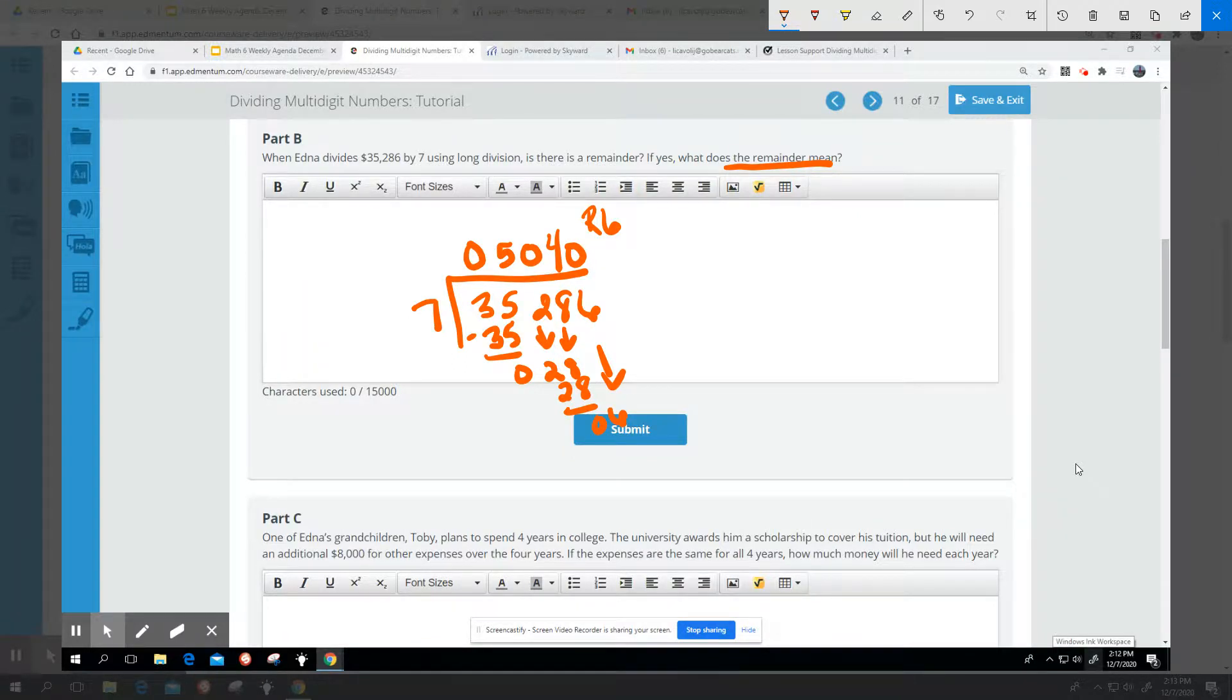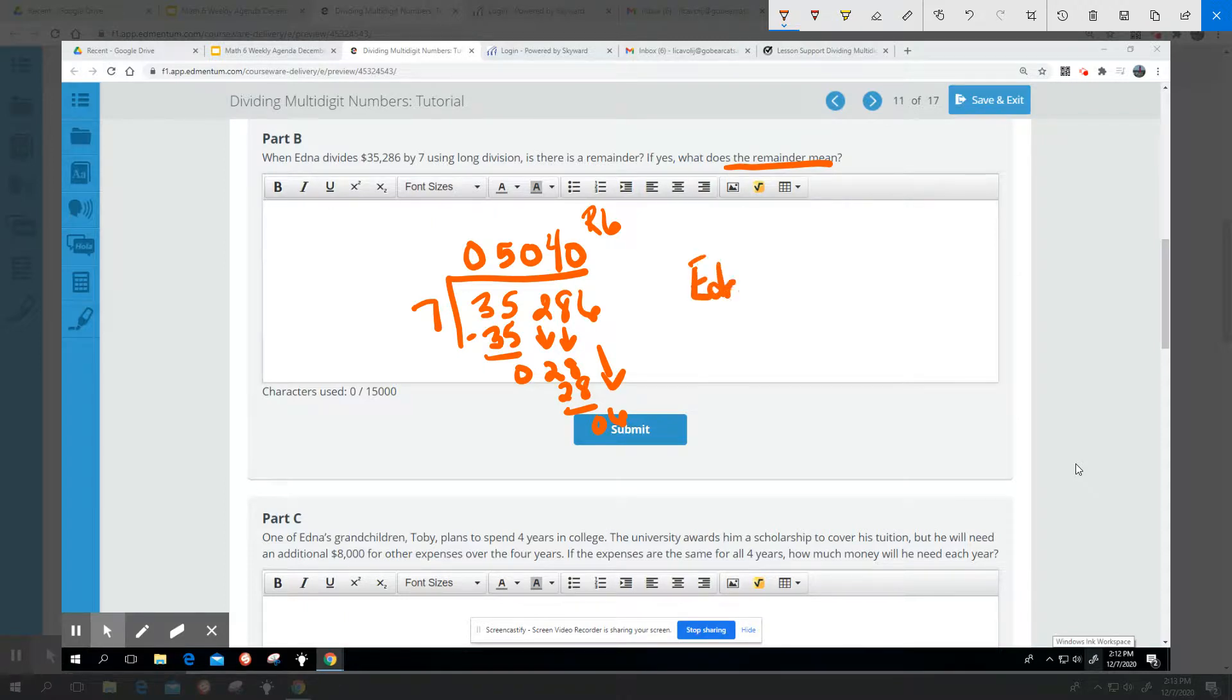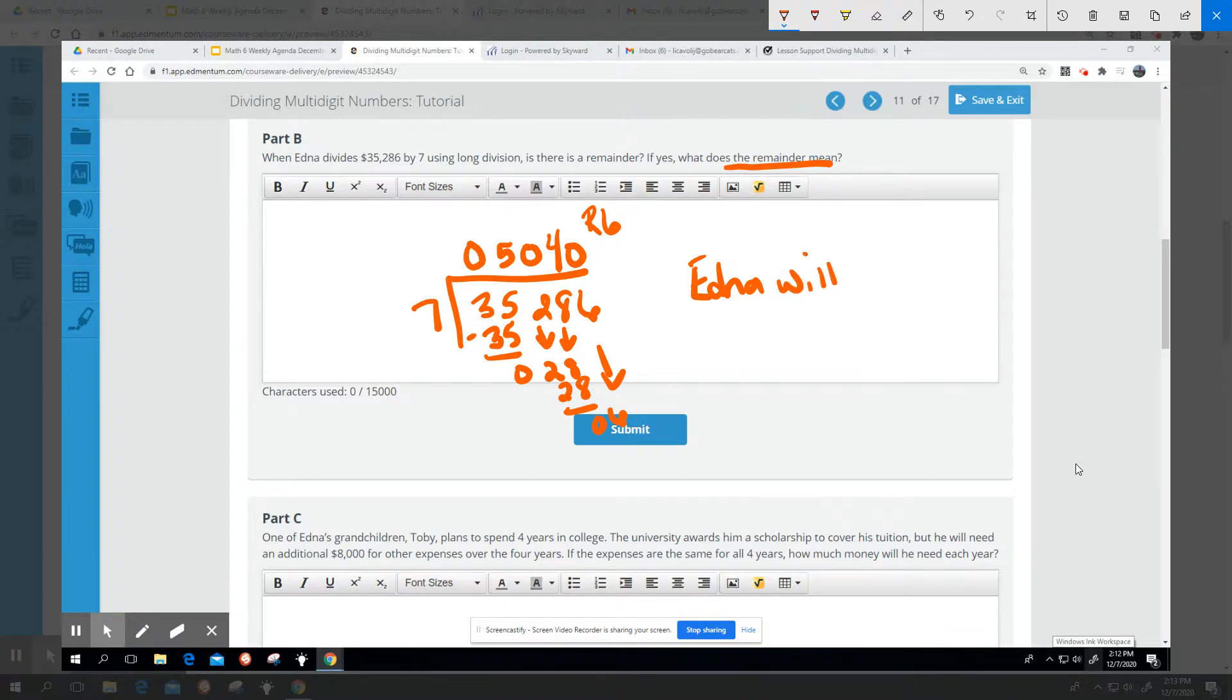And so it said that Edna will keep it for herself. It's not enough whole numbers to break evenly, so Edna will keep it. That's what the remainder means.